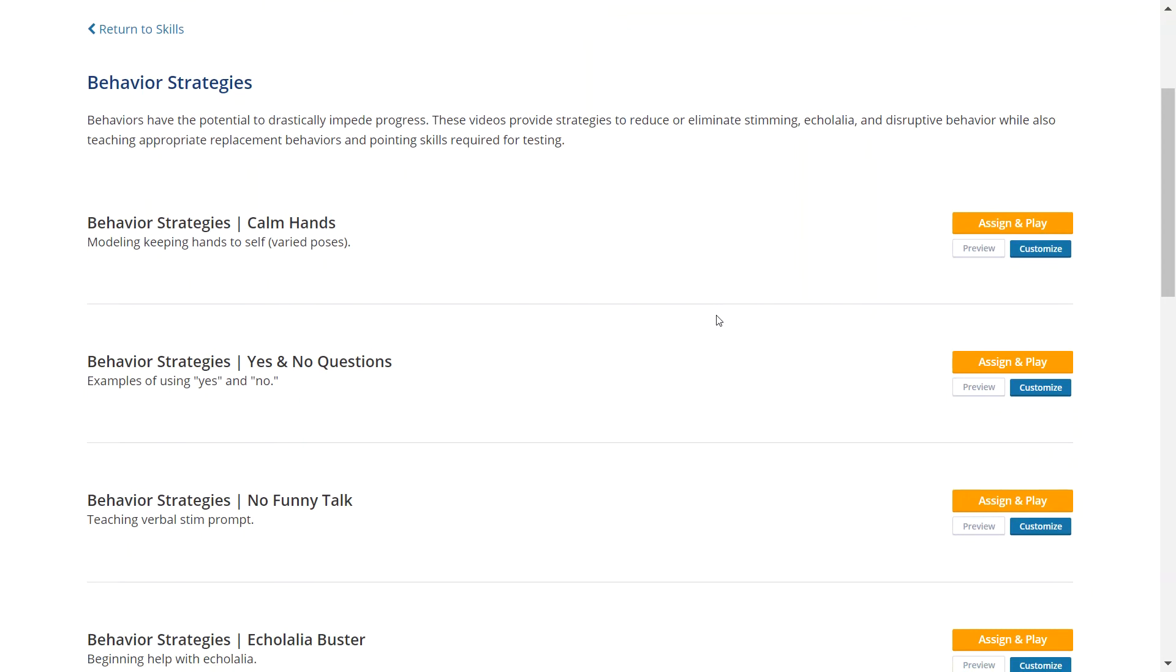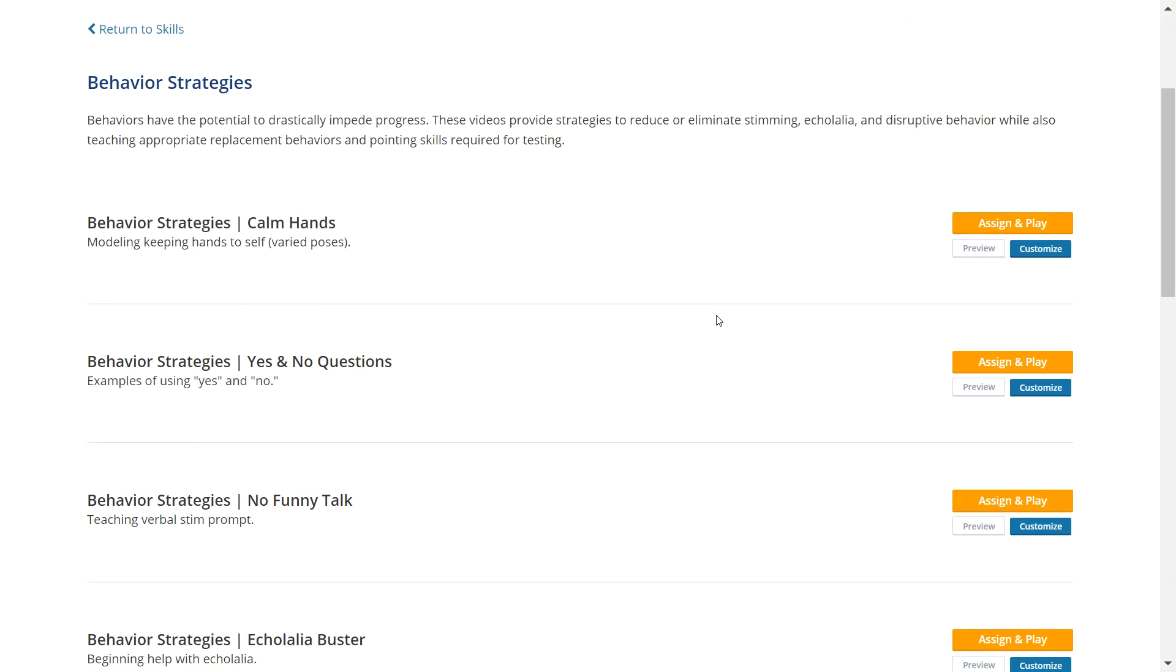The Behavior Strategies Library is also home to a video teaching the pointing skills students need for Gemini's testing feature.